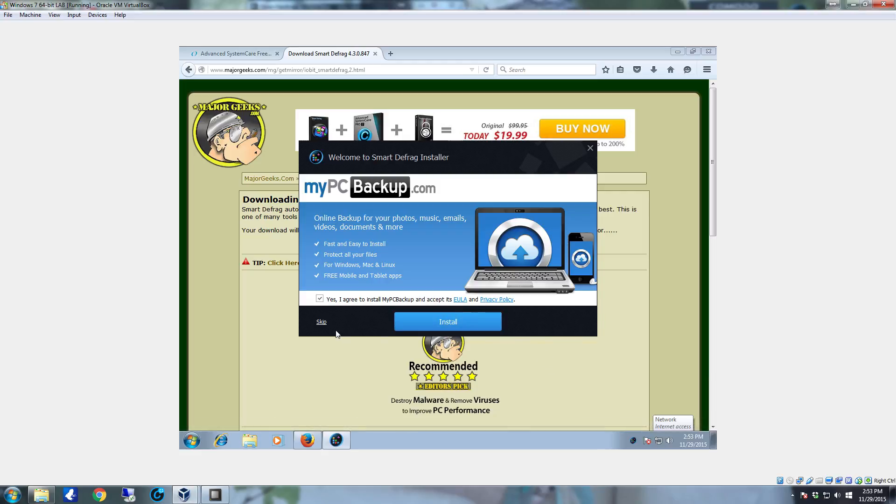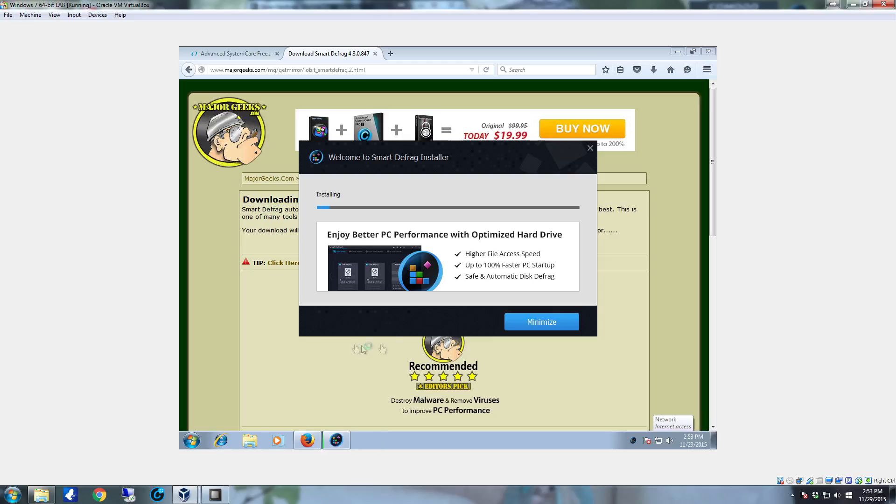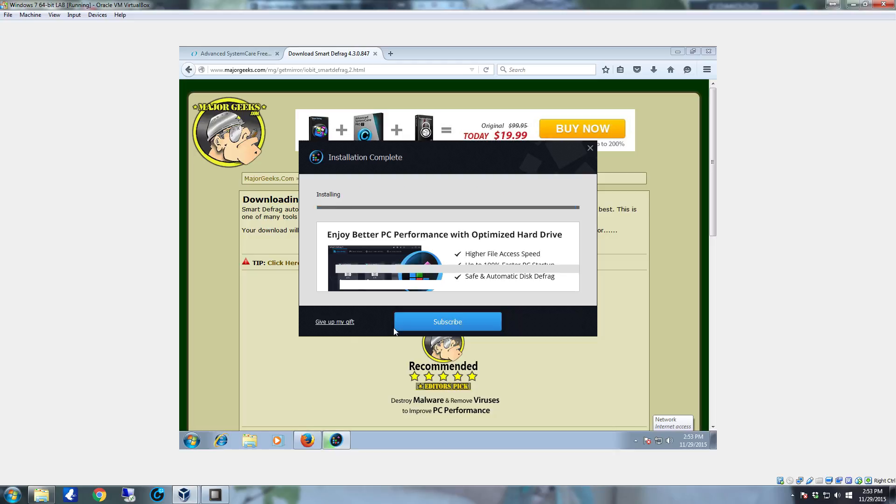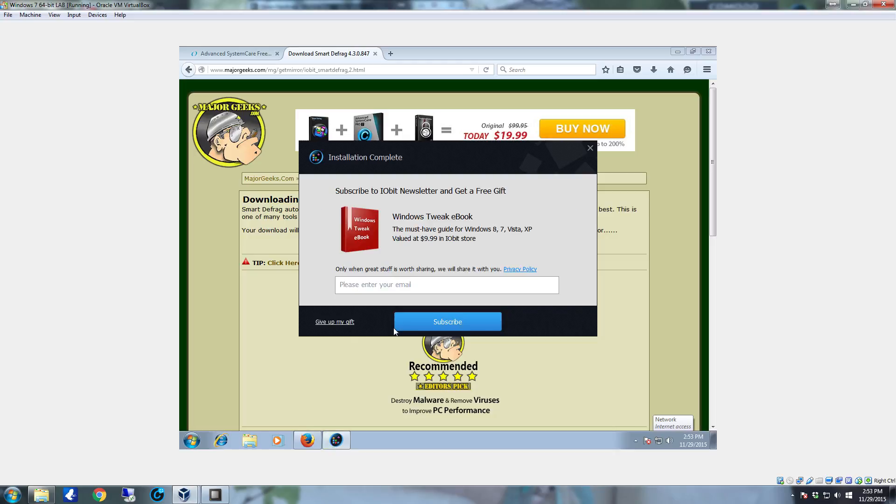Here's where you're going to want to click skip. Deselect yes I agree to install my PC backup and click on the skip right here. That is an add-on that you really don't want. A lot of times it'll be flagged as potentially unwanted program by your spyware scanners. So you really don't need it and you don't want to install it.